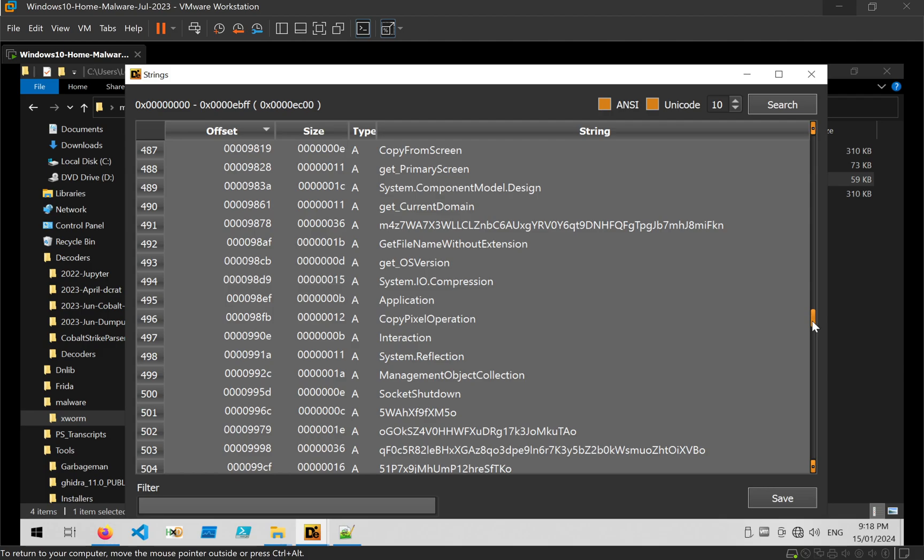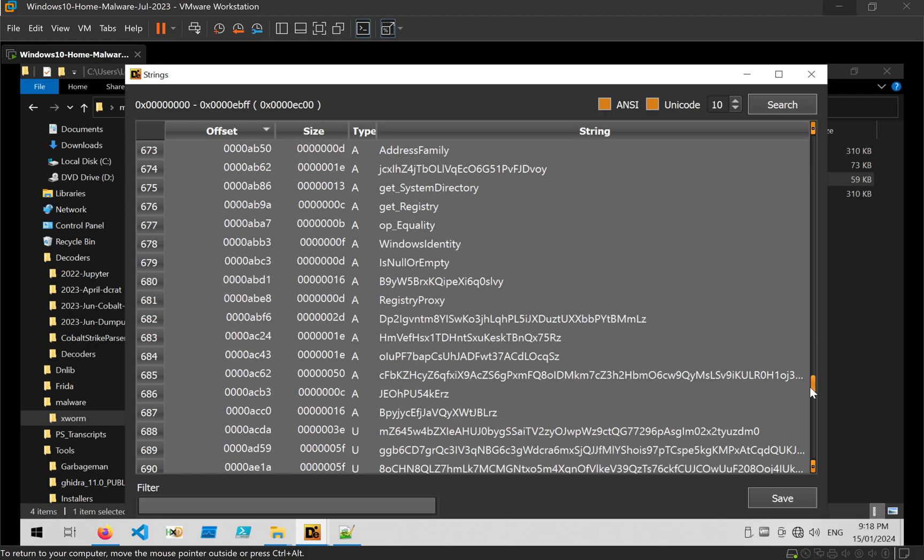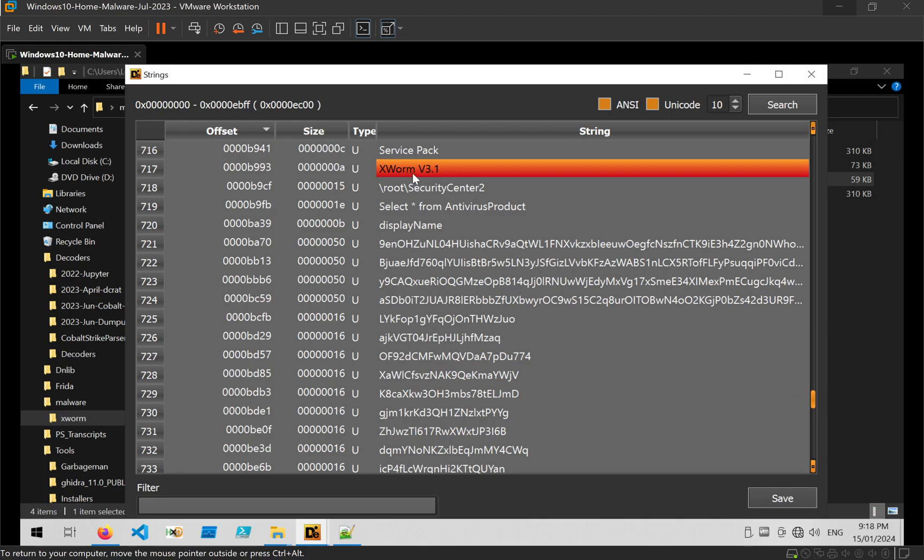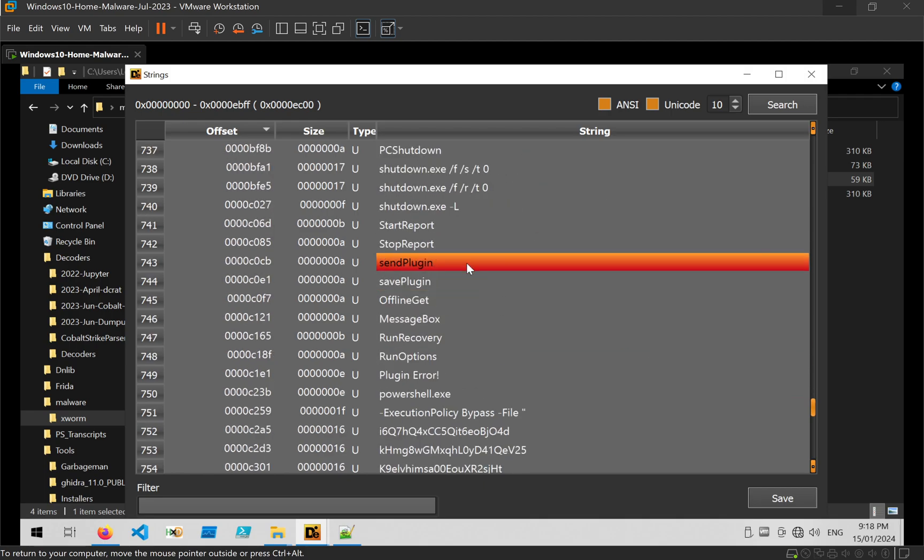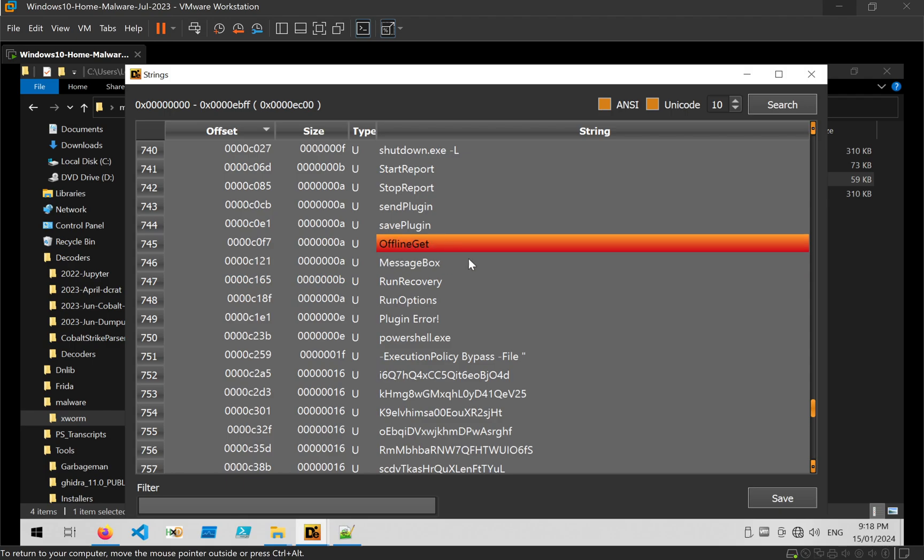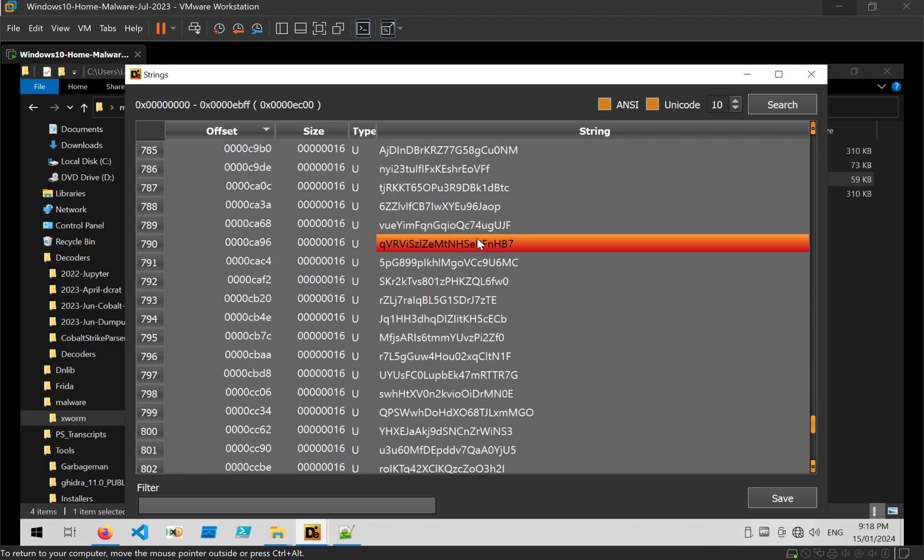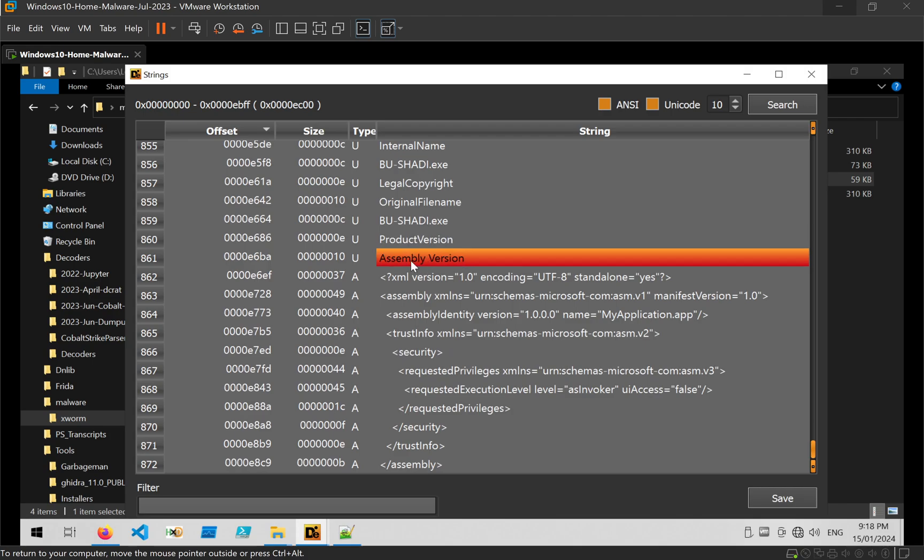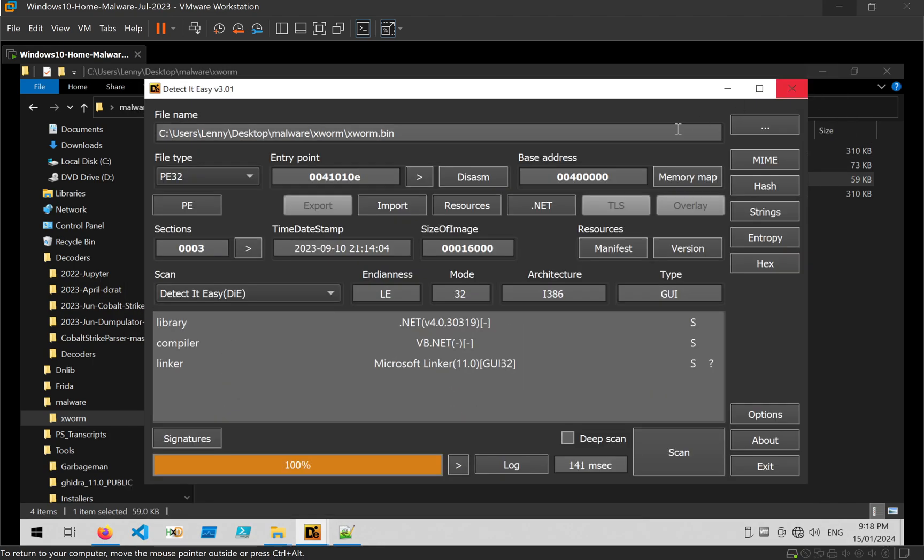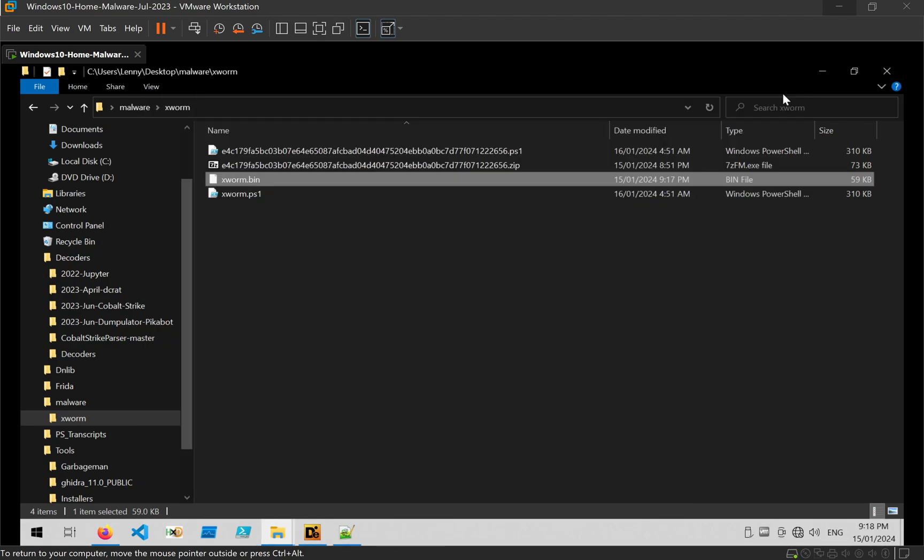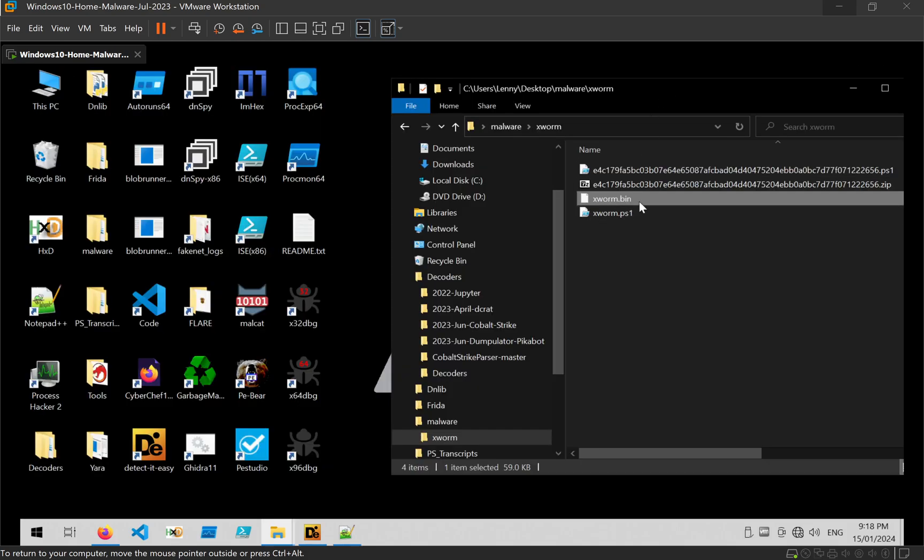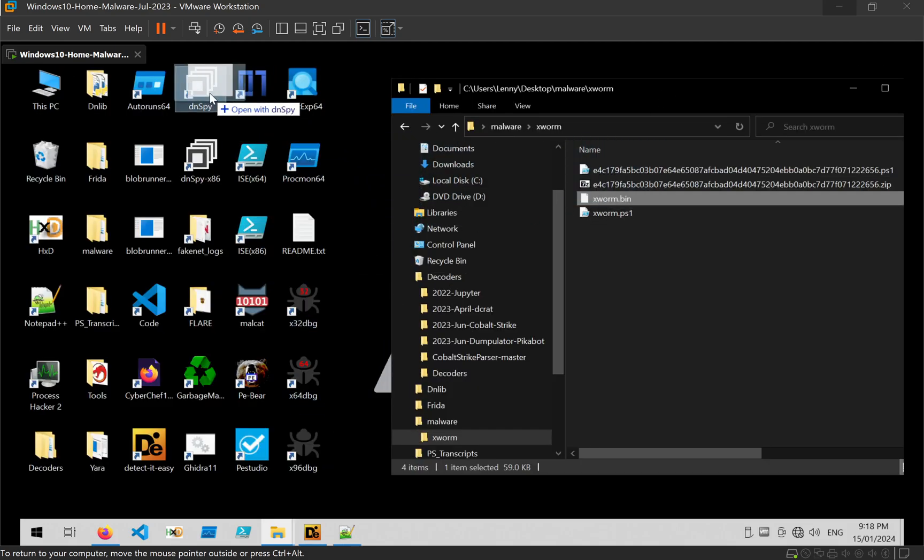Some normal strings, but nothing that stands out in particular. We can see an xworm version number here and some possible commands that are being executed. And since that xworm string is in the file, that's a pretty good indicator that this file is unpacked and there's no additional loading that we have to deal with. So what I'm going to do is just open that file up in dnspy.